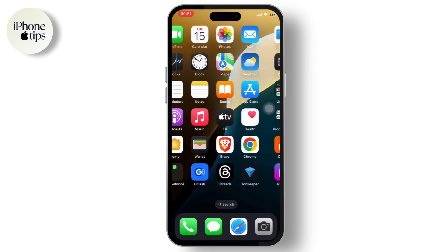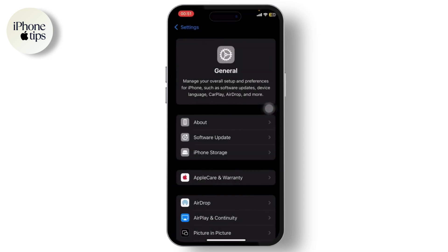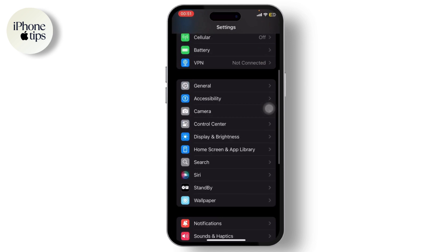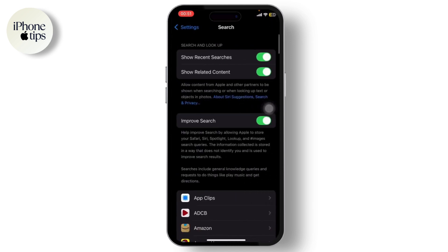After that, go to your Settings and scroll down until you find Search. Tap on Search and there you will see an option called 'Improve Search.' What Improve Search does is it allows Apple to store your Safari, Siri, Spotlight, Lookup, and even your image search queries.